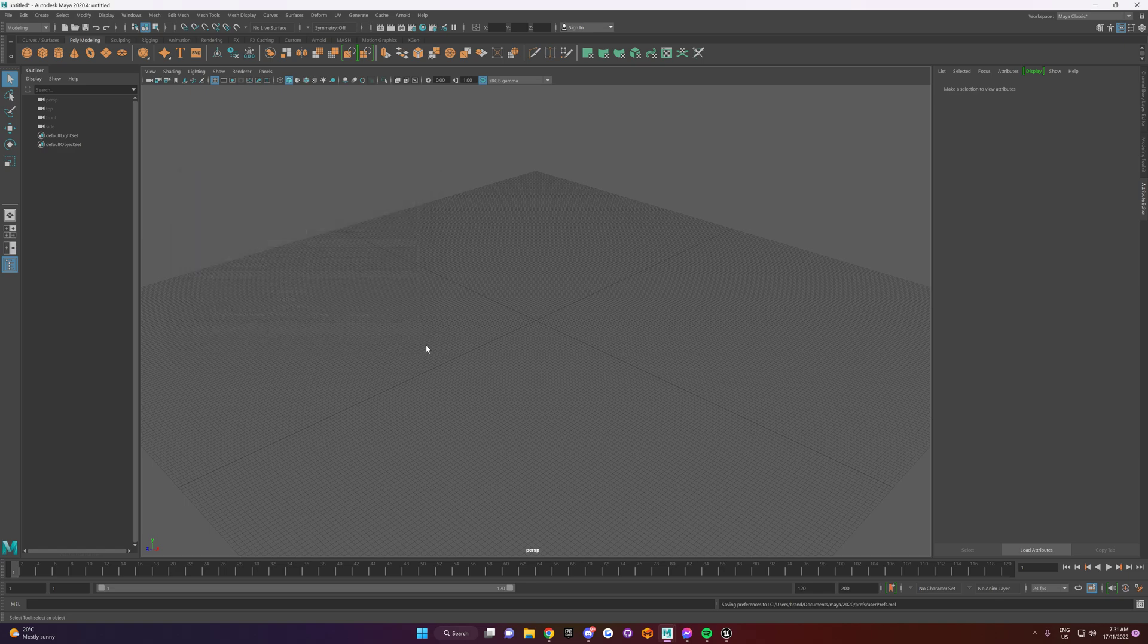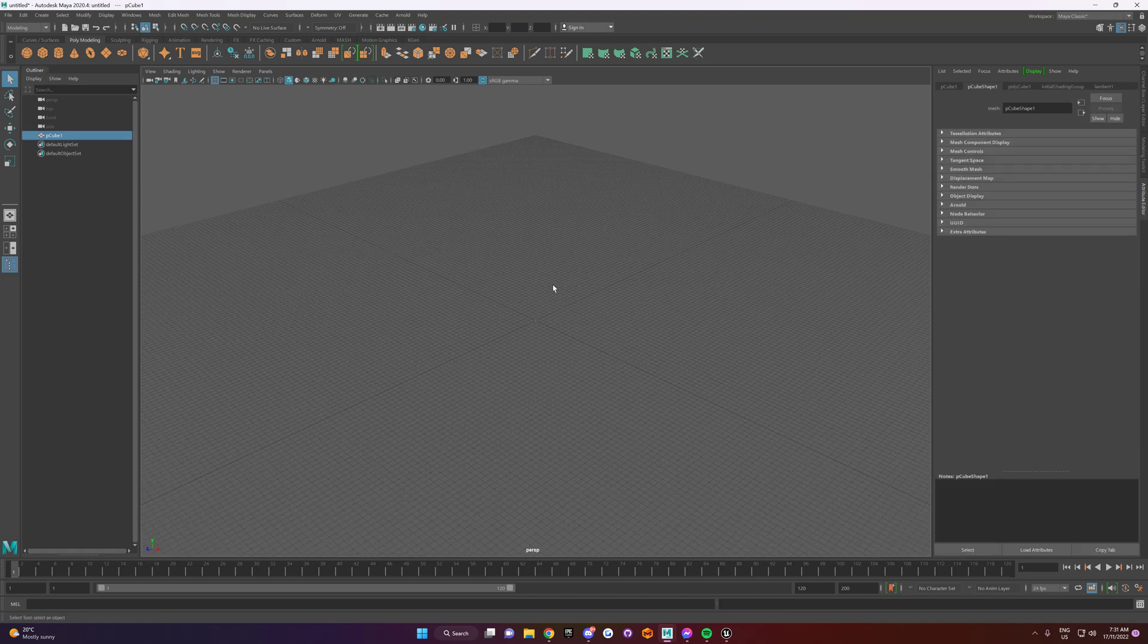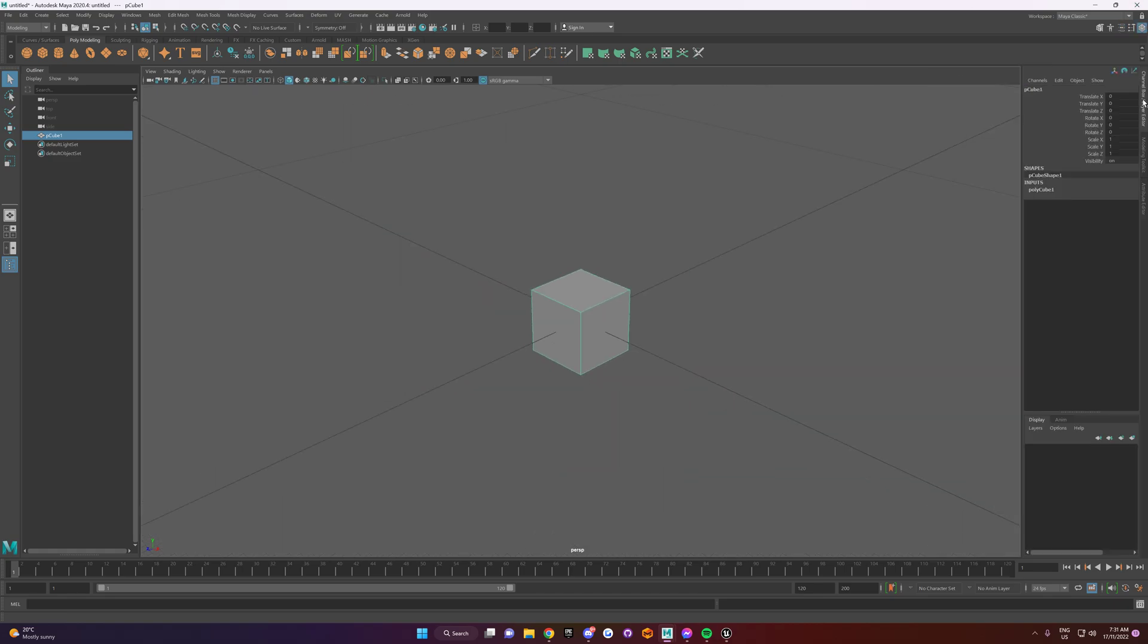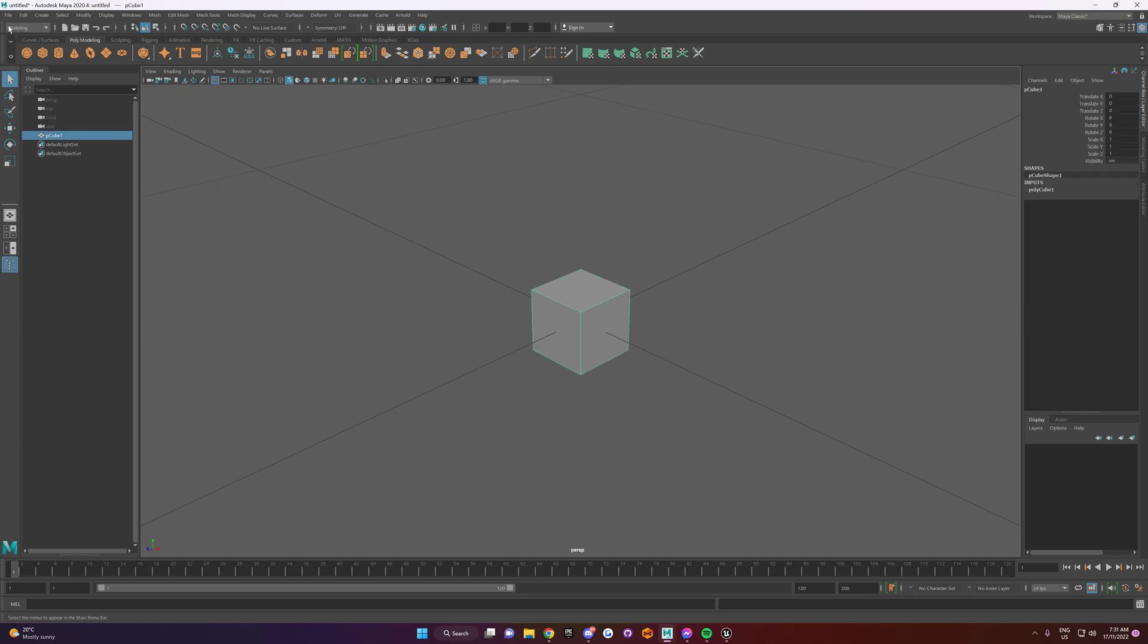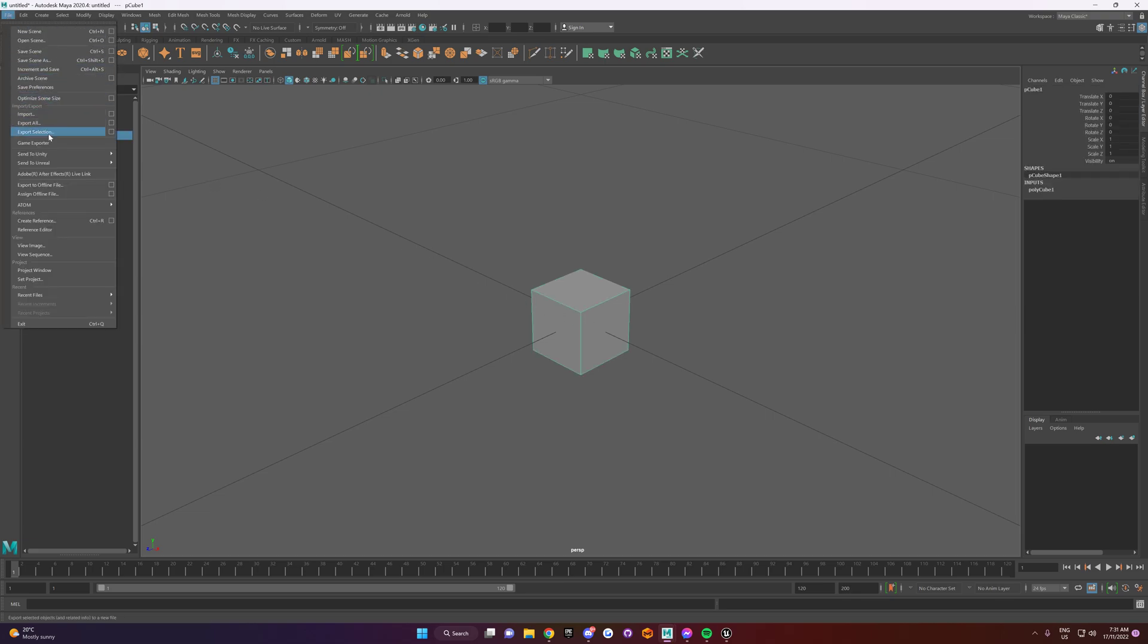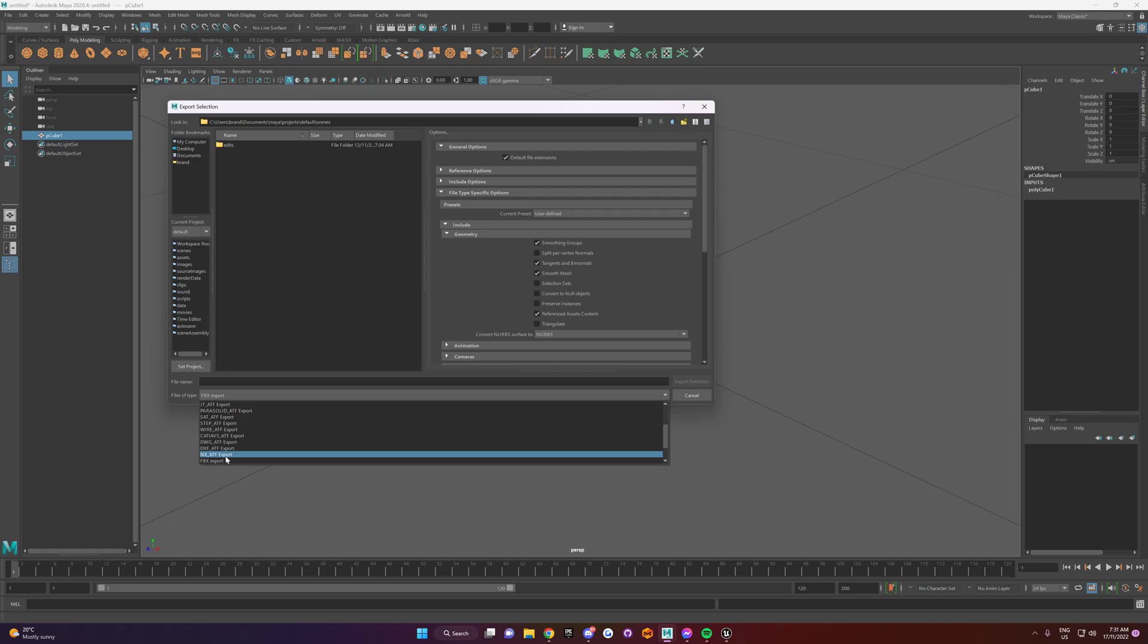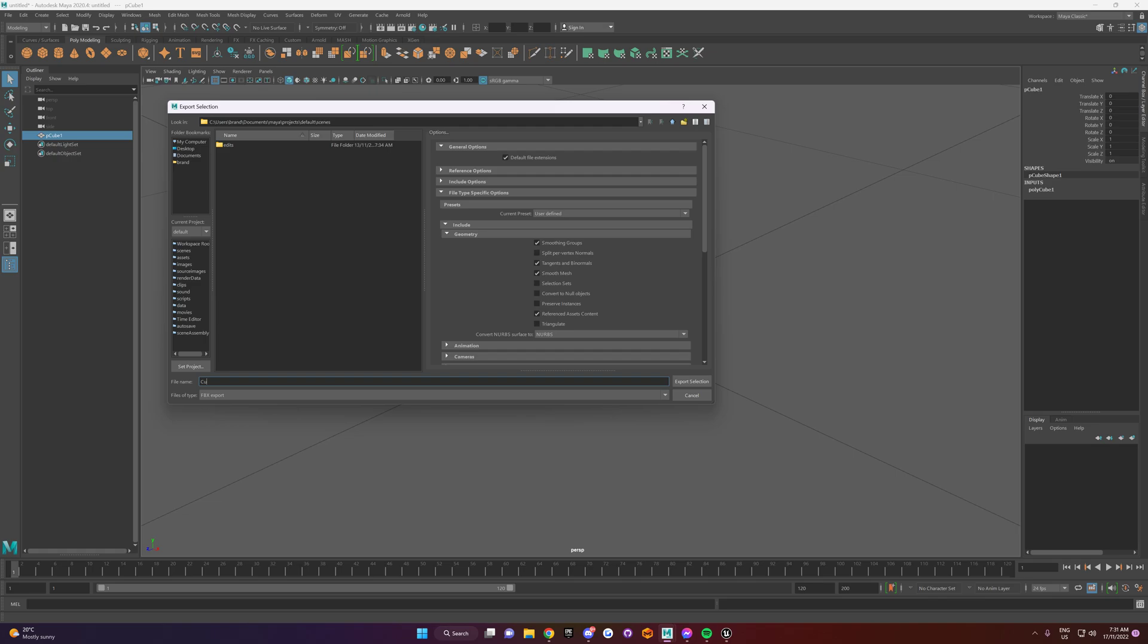And then the last thing you want to do is to test out that everything's working is you want to create a cube. That's your cube. So you want to export this cube out. So export selection. When you're in the export selection, you select your desired export. So I'm going to call this cube.